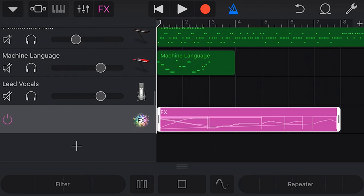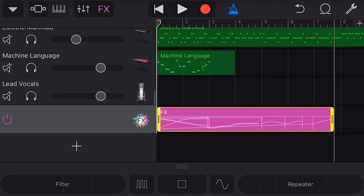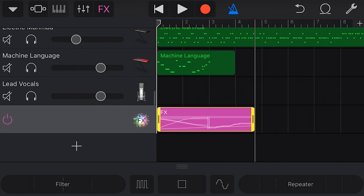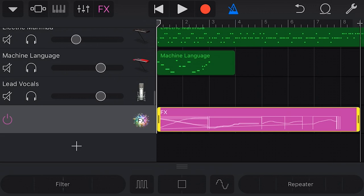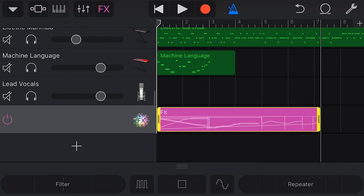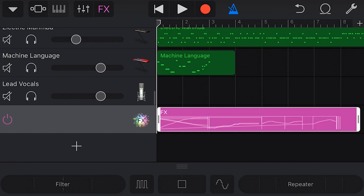Now, unfortunately, editing the effects track is not something that we can do here. If we tap on it, you'll see that we can cut, copy, delete, loop, split, and rename, but we can't actually go in and edit any of the effects. So what you do need to do, unfortunately, is if you make a mistake, you'll need to go back and re-perform your effects and re-record those here onto the track. There's no way to actually change that, apart from grabbing the handles, which will help you remove maybe something that you've done right at the end or right at the start that you don't want to have included in your effects track.